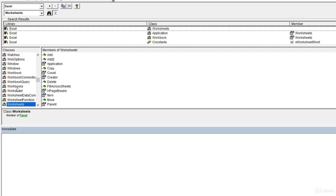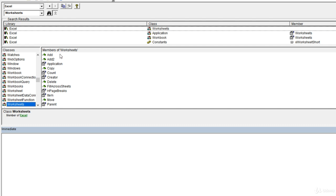Once we select worksheets, we're going to get on the right a list of all the properties and methods that are available on that object. There are a couple of symbols here. The green flying book thing means that the member being listed is a method. A member is kind of the parent category that includes both properties and methods. The green flying book demonstrates that the current selection is a method.